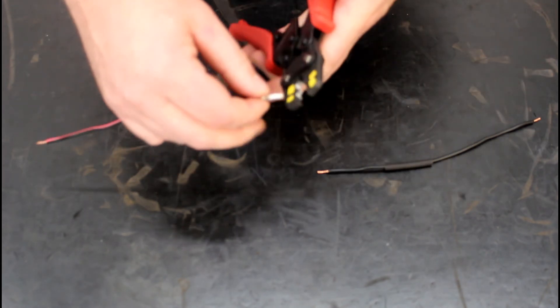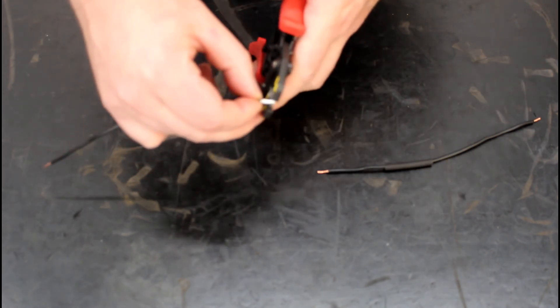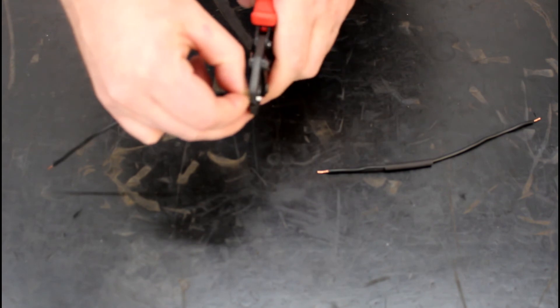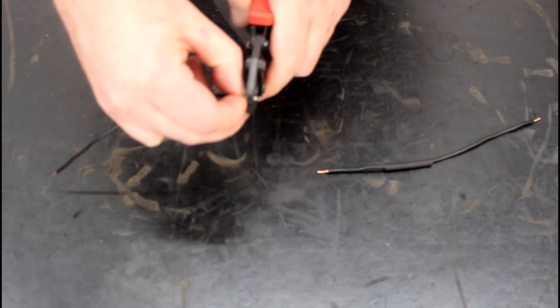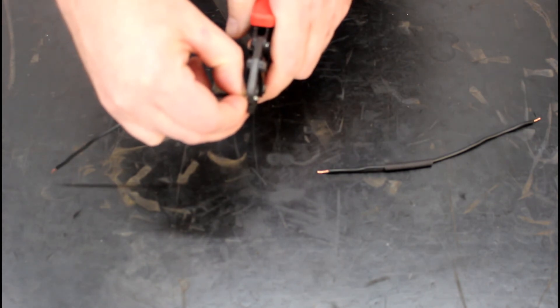Now I'm going to install the pliers on the other side of the crimp sleeve.